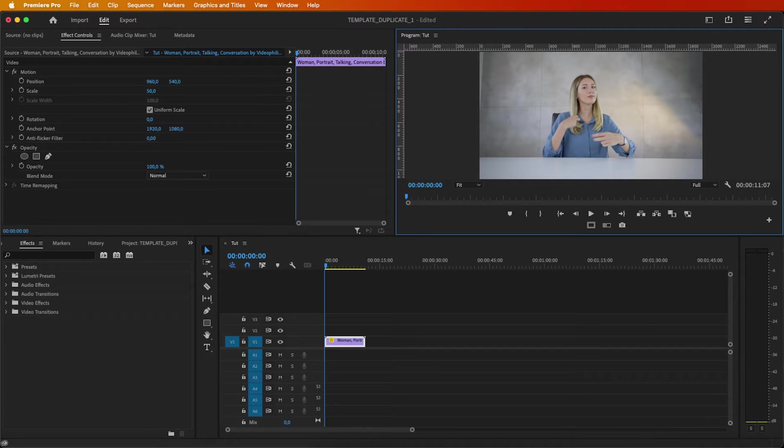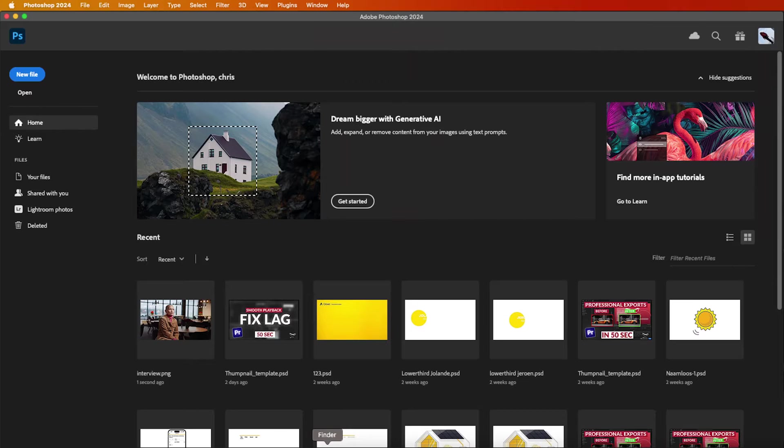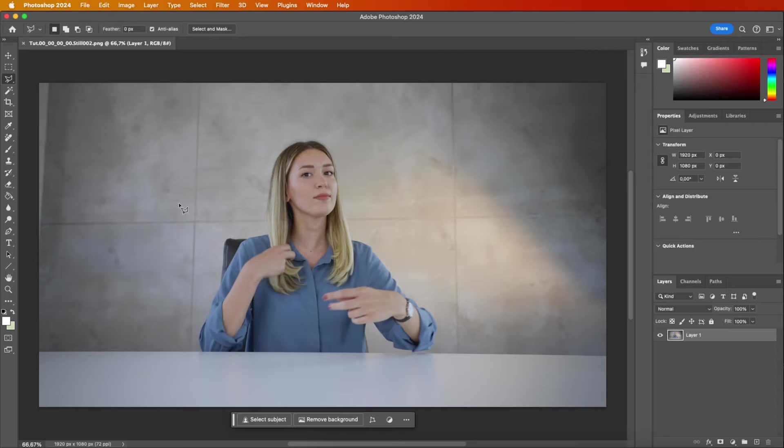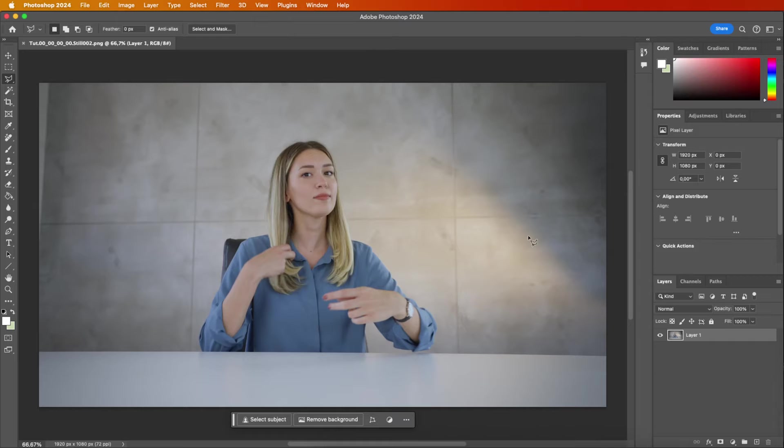Now, switch over to Photoshop. Import your saved photo and use your preferred selection tool to outline the area you want to enhance.